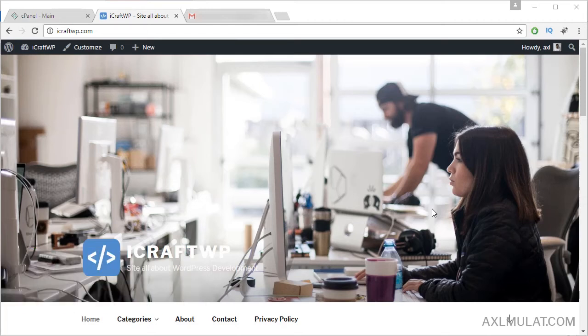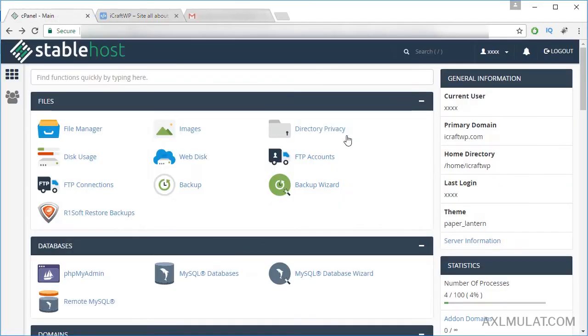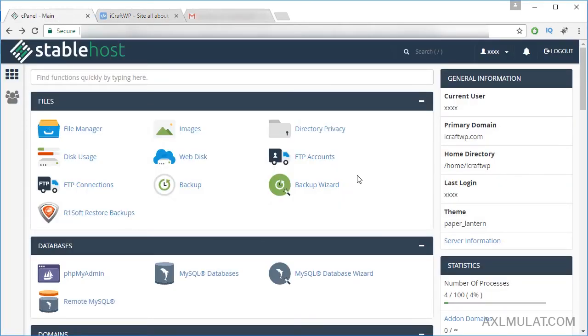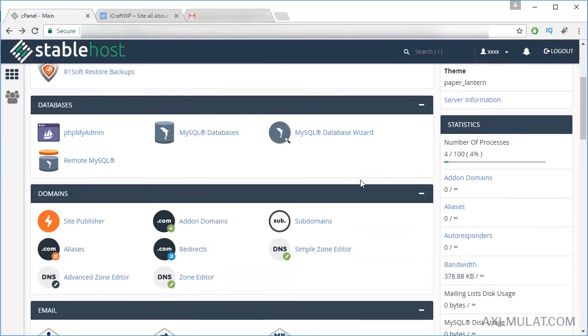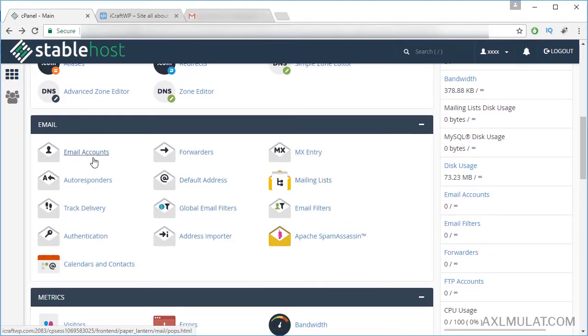Just use the domain email instead of a Gmail email. That is based on my experience. I applied in Google AdSense using the domain email instead of Gmail. Okay, let's go to the cPanel and scroll down and click this section, Email Accounts.